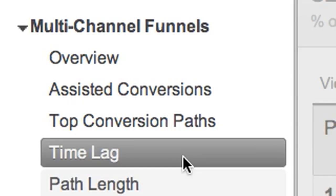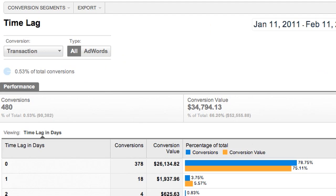Let's look at the Time Lag report. It shows how long our conversion paths are in days. In this case, 78% of conversions happen during a single day of interactions.